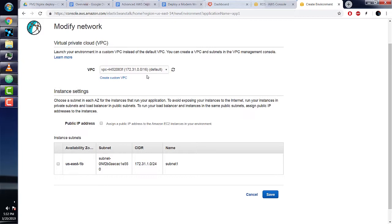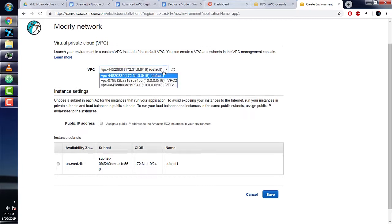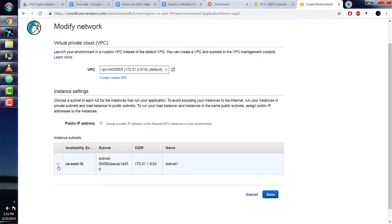For the VPC, just choose the default VPC. The default VPC is created for you automatically when you sign up for an AWS account. In the subnet, also select the default one—this should be created for you as well. Then hit save.